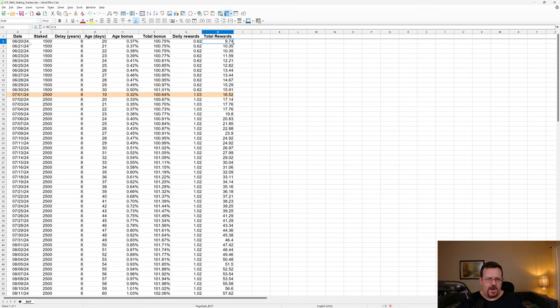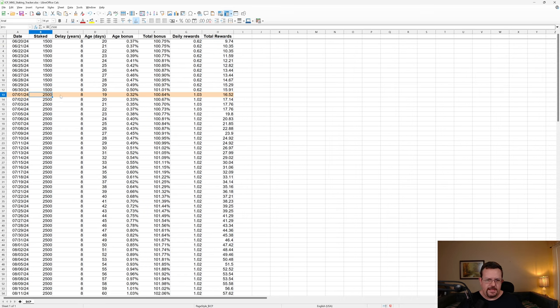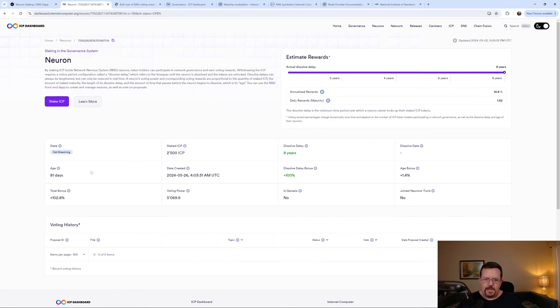Then I added another 500. And then not too long after that, I added another 1,000 ICP on July 1st.